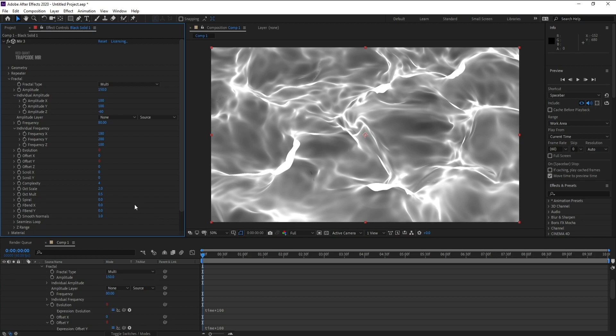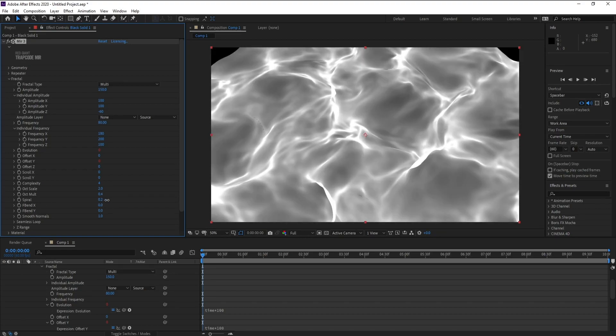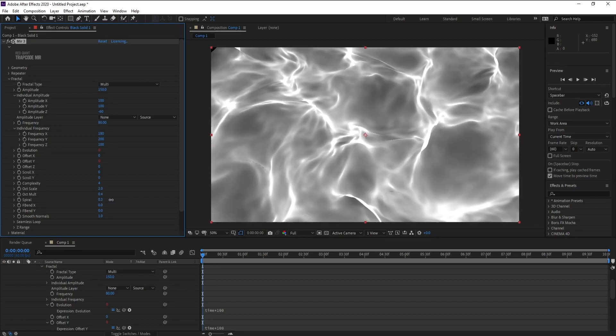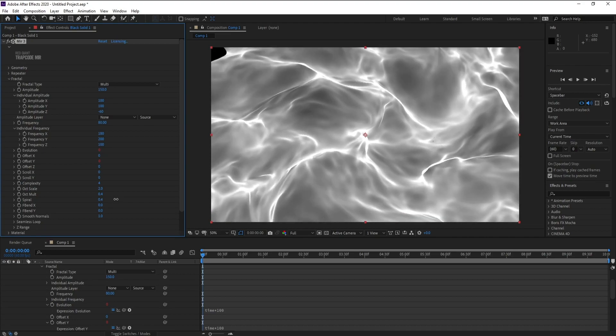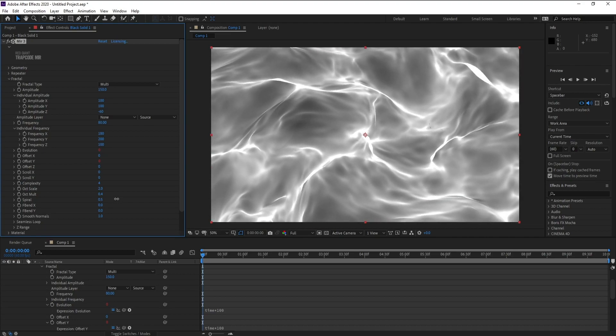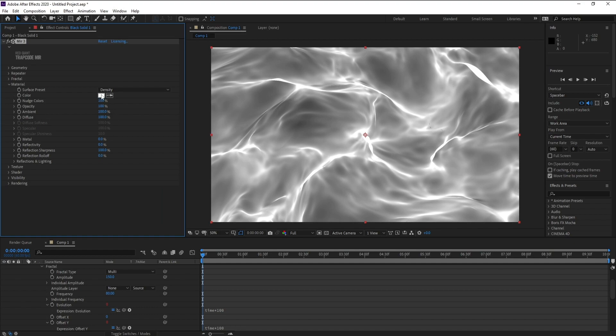Change Alt to 0.4 and Spiral, make it 0.5. Now close Fractal and open Material. Now choose your color.